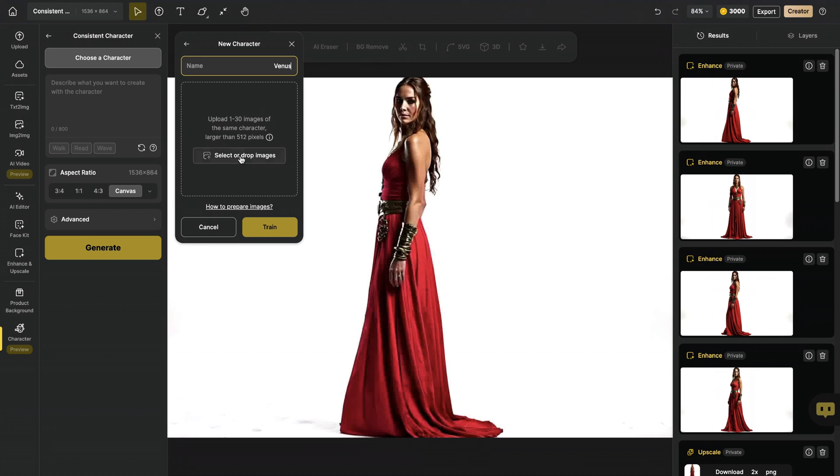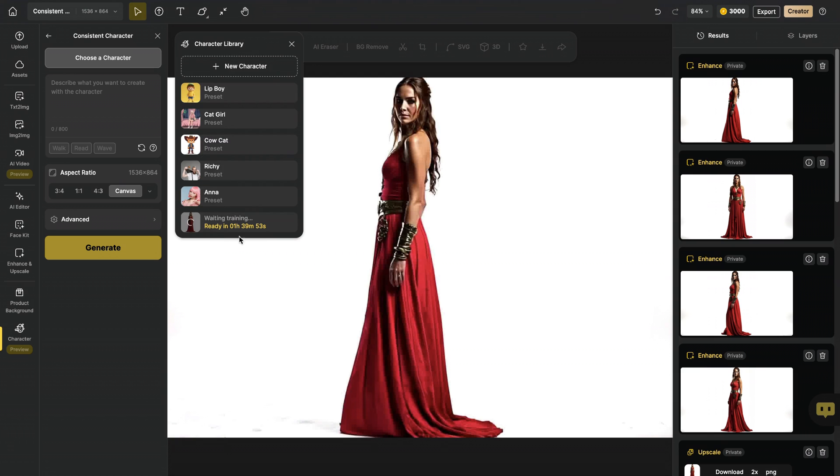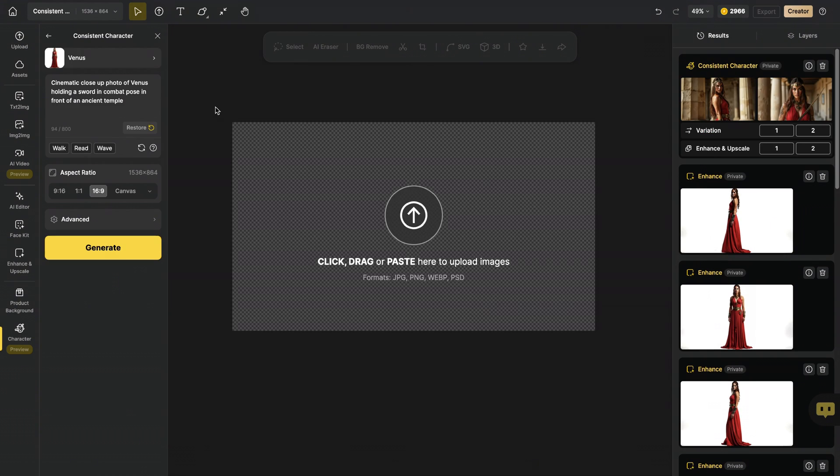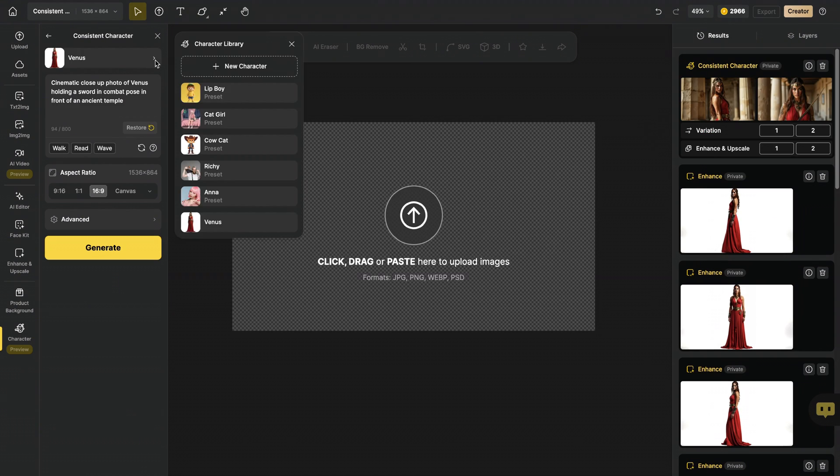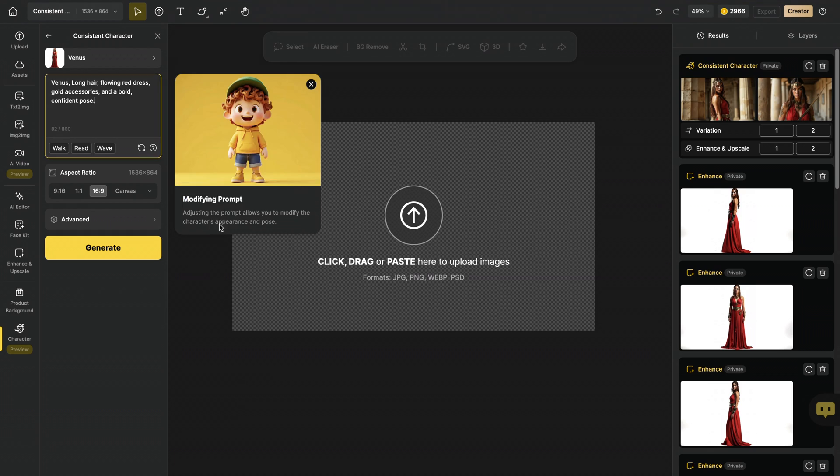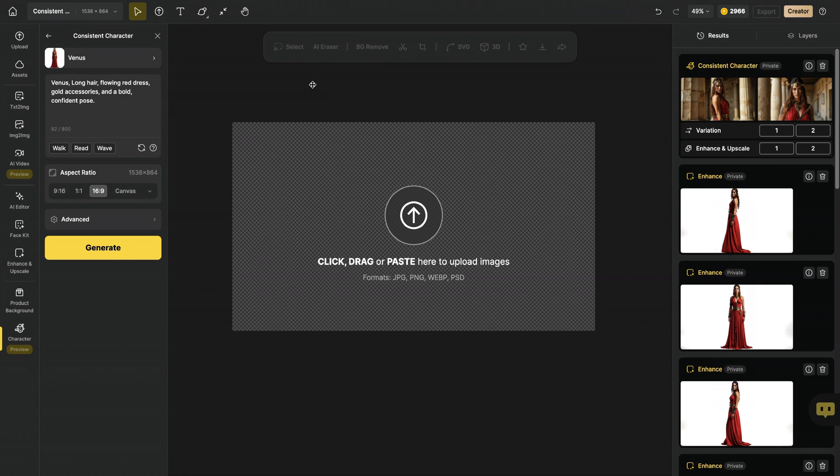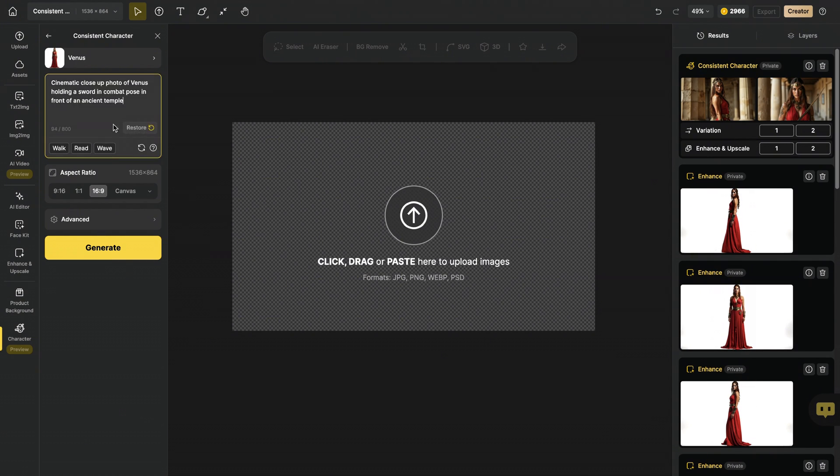And now, I will select the images I created for my character. I uploaded five images of the same character. And I hit Train. And as you can see, training already started. Our character training has completed. Now, you can see Venus appears as a character. After choosing Venus, the default prompt will appear here. And what we can do is now we can generate images with same character from various camera angles. And we can even change clothing.